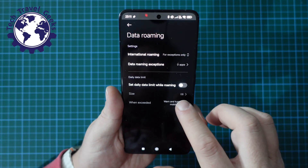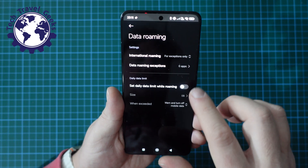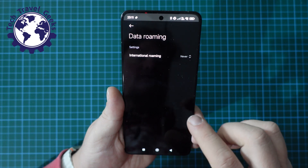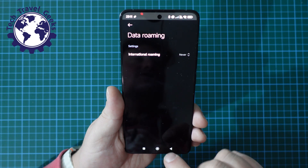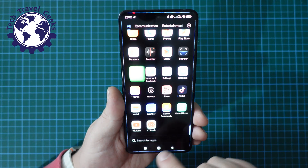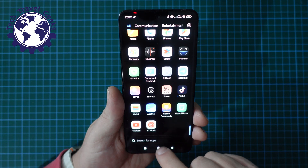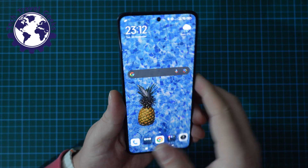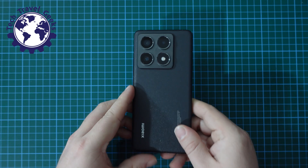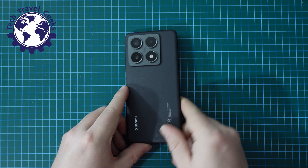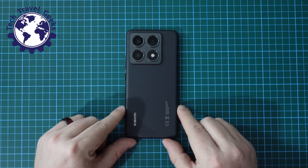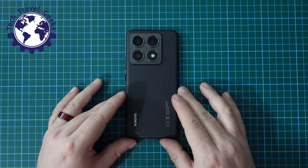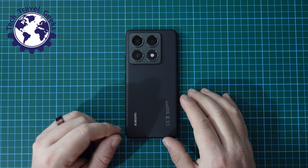But the key thing is: be aware of data roaming. It's on your phone, and if you're traveling internationally it may cost you a lot. So that's how to turn data roaming off or on, or have it on limited so that only certain apps use data roaming on the Xiaomi 14T Pro.